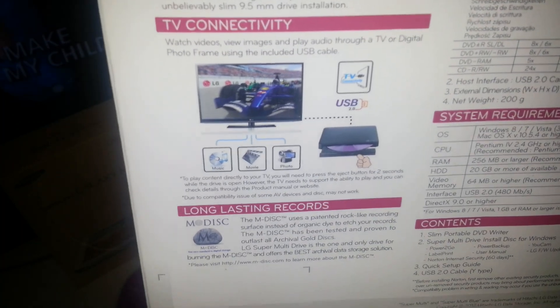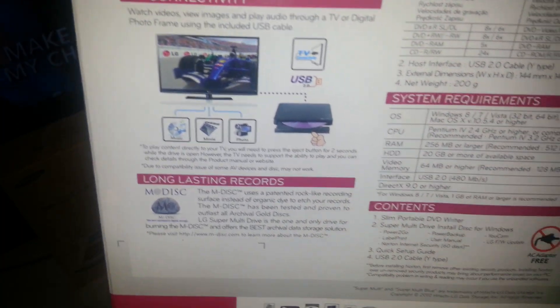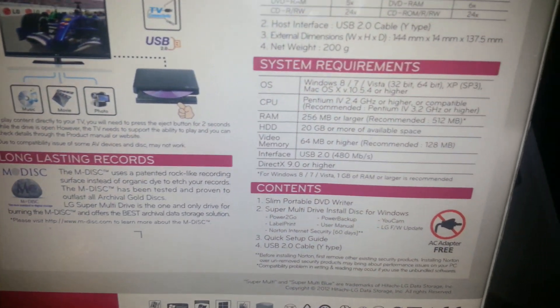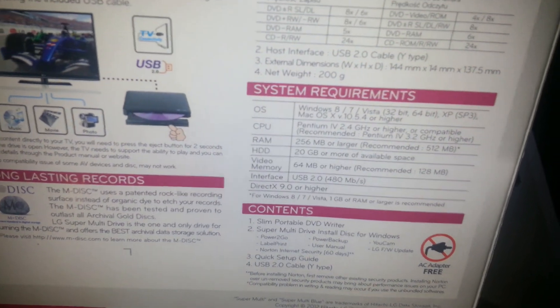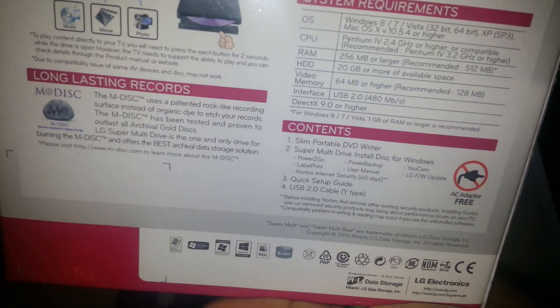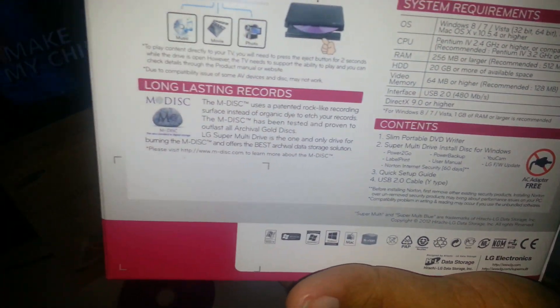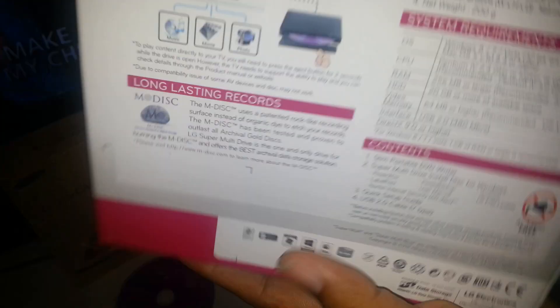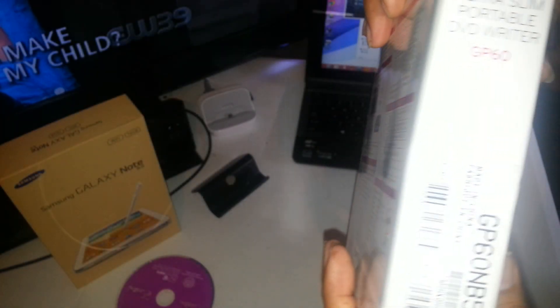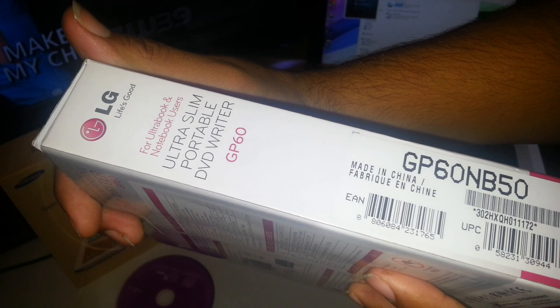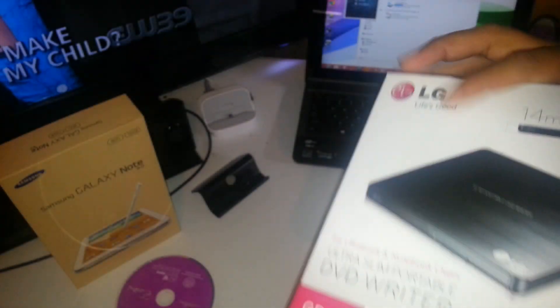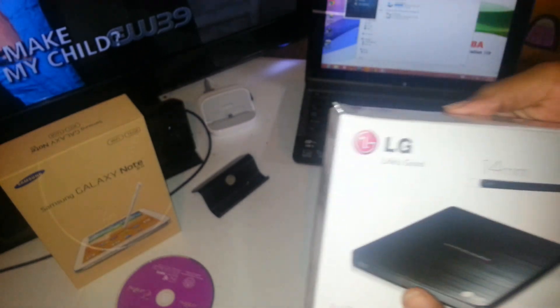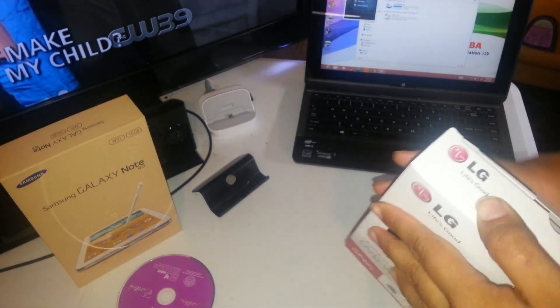I'm not going to go through all that. It says it has TV connectivity, so you can actually hook it up to a big screen, like maybe a smart TV or something. So I'm going to go ahead and open it up real quick.